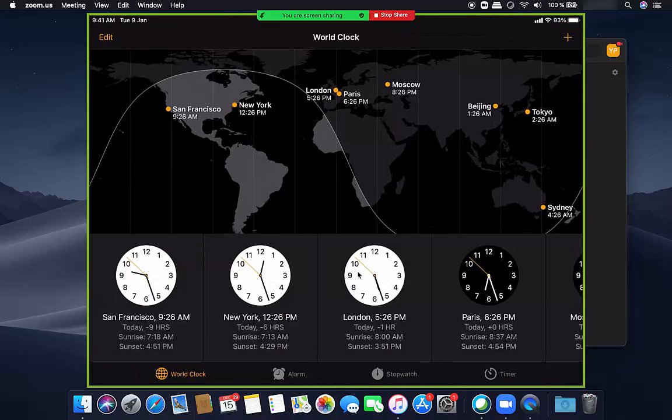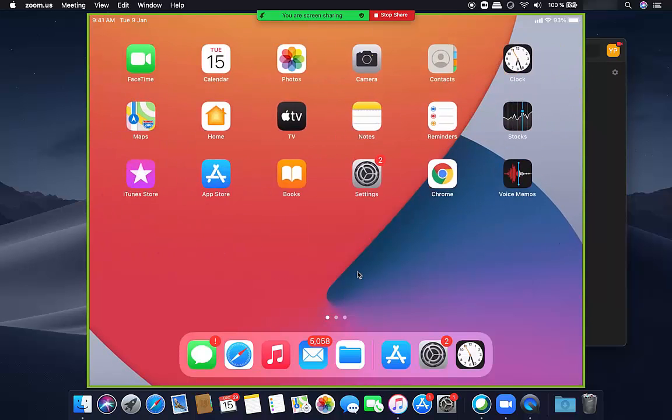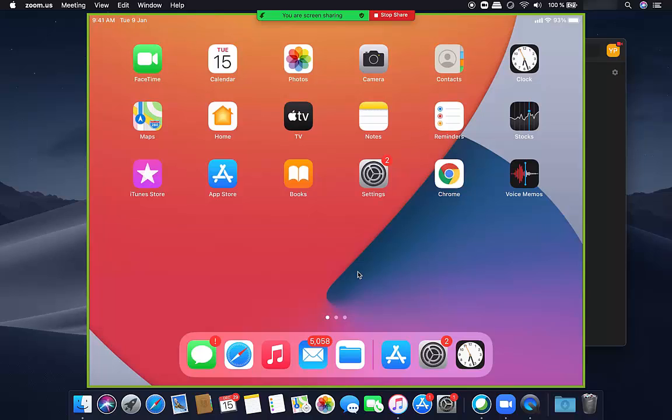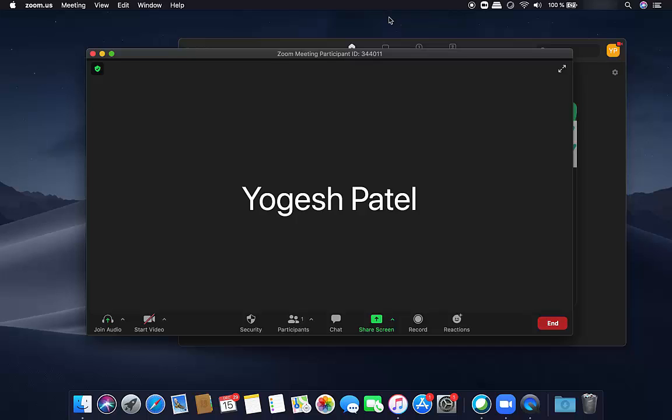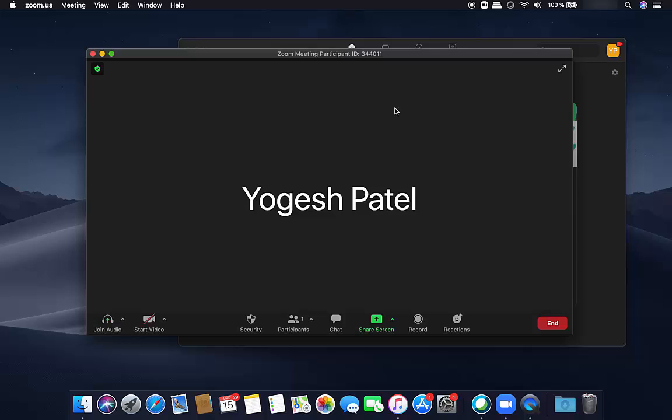And once you are done, you can just stop sharing. So just click on stop sharing and it's going to stop sharing your iPad screen. So this is how you can use Zoom app to share your iPad screen using the USB lightning cable. I hope you enjoyed this video and I will see you in the next video.